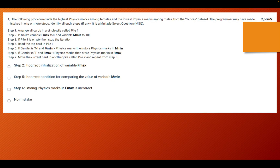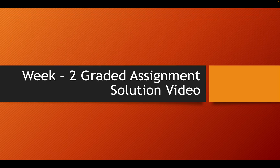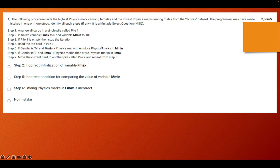The first question reads: the following procedure finds the highest physics marks among females and the lowest physics marks among males from the scores data set. The programmer may have made mistakes in one or more steps. Identify all such steps, if any. It's given here that it's a multiple select question. Let's start with the question.